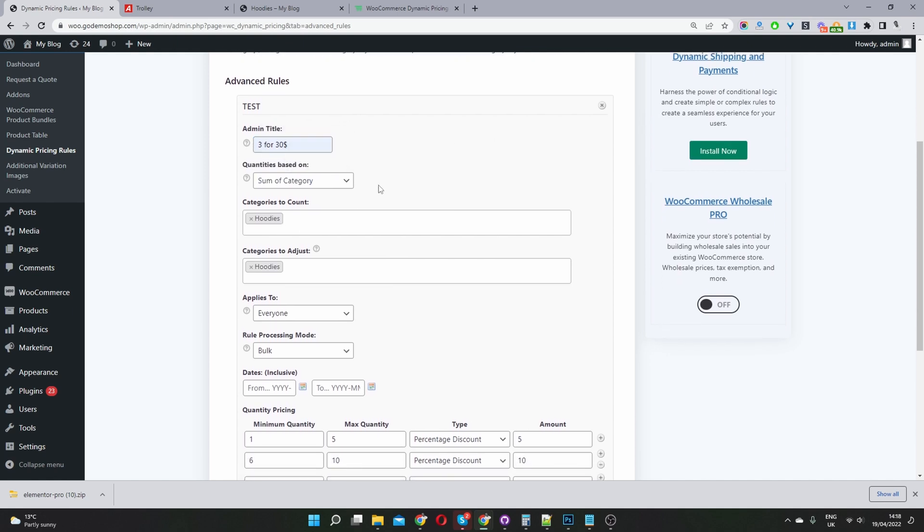And where it says category count, you want to select the category in which you want to run this promotion for. So I'm going to say we're going to run it in the hoodies category and then the discount will be applied. So where it says category adjusted,